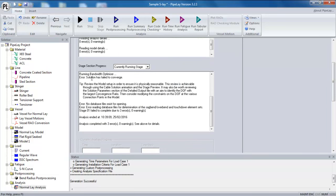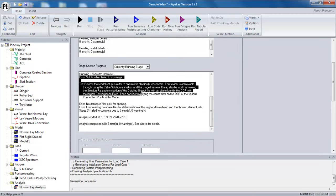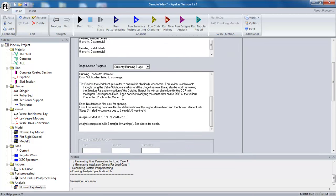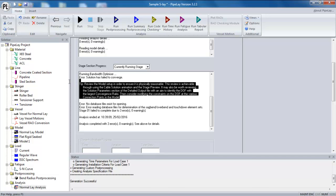So you can see here, there's an error, solution has failed to converge. And below there, there's a tip. These tips usually give you an idea of where the problem lies. And this particular tip is telling me to review the model setup and make sure it's physically reasonable. So obviously, there's more than likely something fundamentally wrong with the model. So what is that?